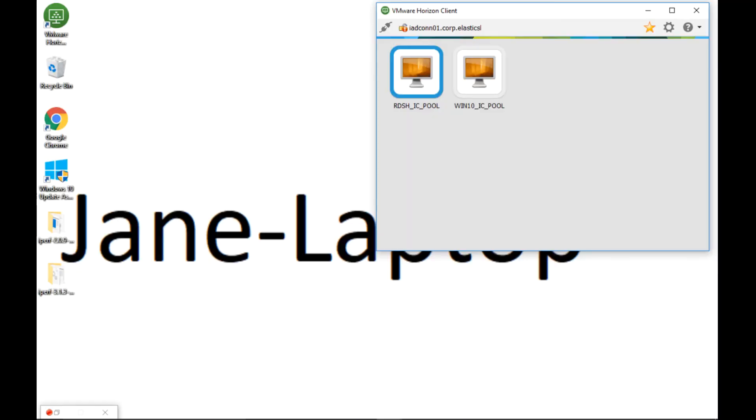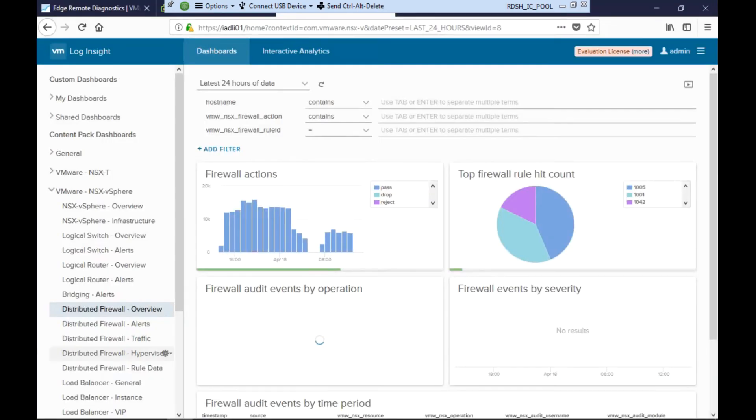Jane knows that another policy should be in place to allow doctors who are logged in from a branch hospital to a remote host at the data center to access their applications. Jane logs into her remote desktop from which she has access to the data center management tools. Jane first checks LogInsight, which is the central logging tool.